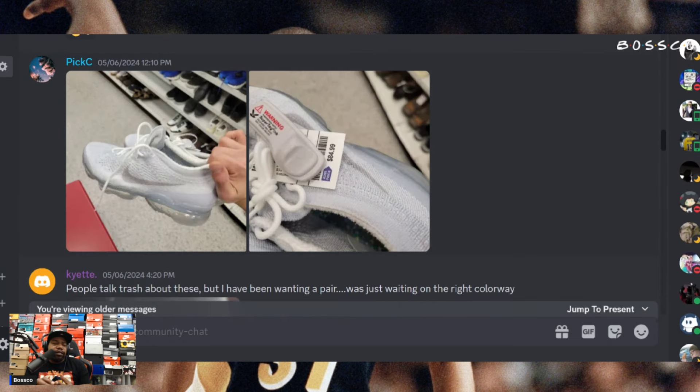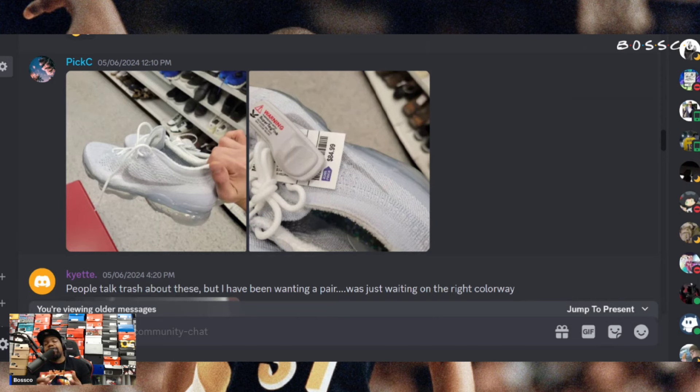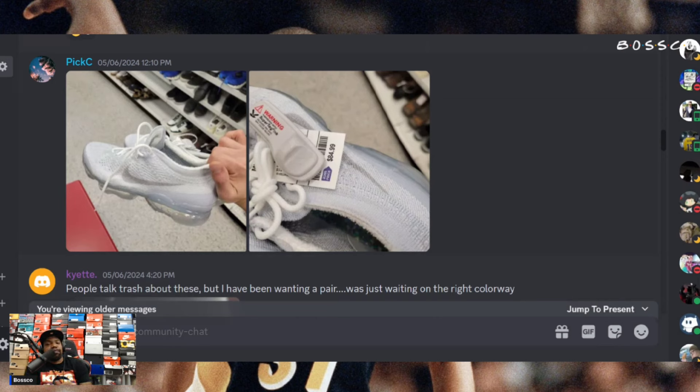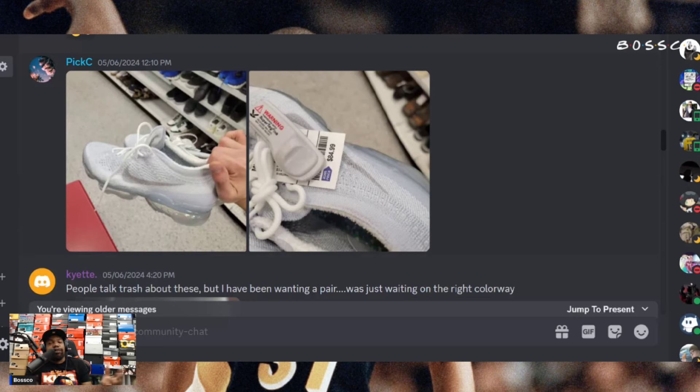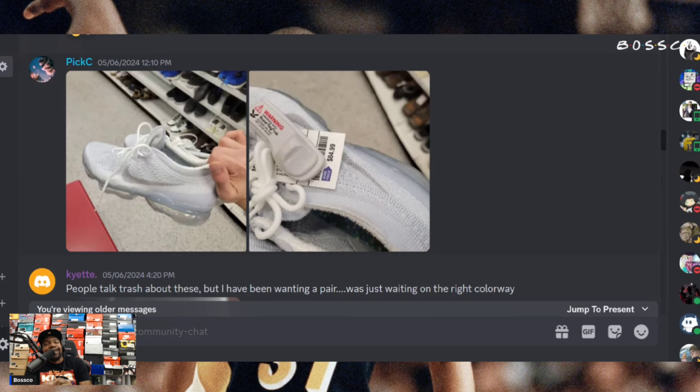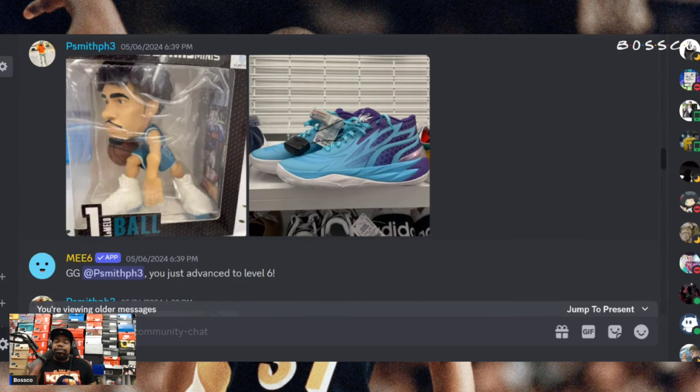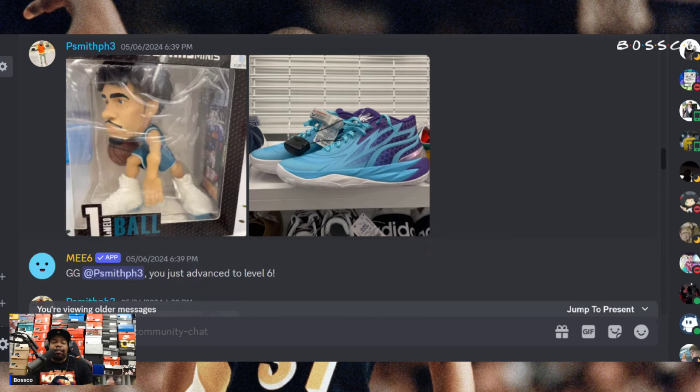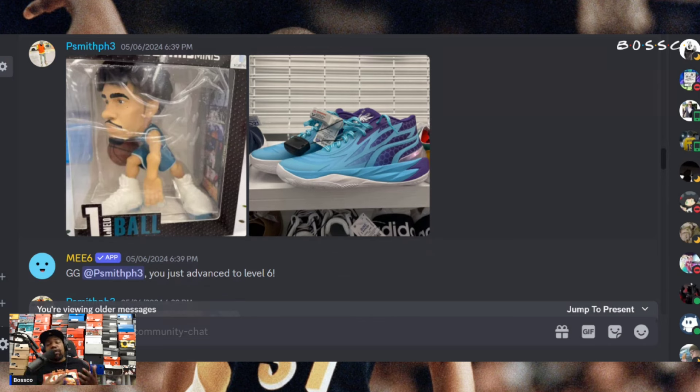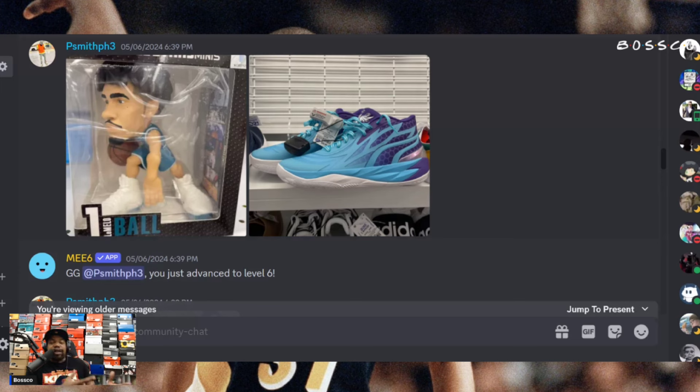Pixie for retail price of 85 bucks for some Vapormax Flyknit Vapormax. These do resell for like 160, 150 to like 180 is what you get for them depending on the size and color. Definitely a solid find right here. Big shout out to P Smith. Now they have LaMelo Balls floating around. Did not know they had this figurine. I've only seen LeBron, now we got LaMelo Ball out there. Of course right next to it we got the LaMelo Ball shoes, definitely some solid finds.